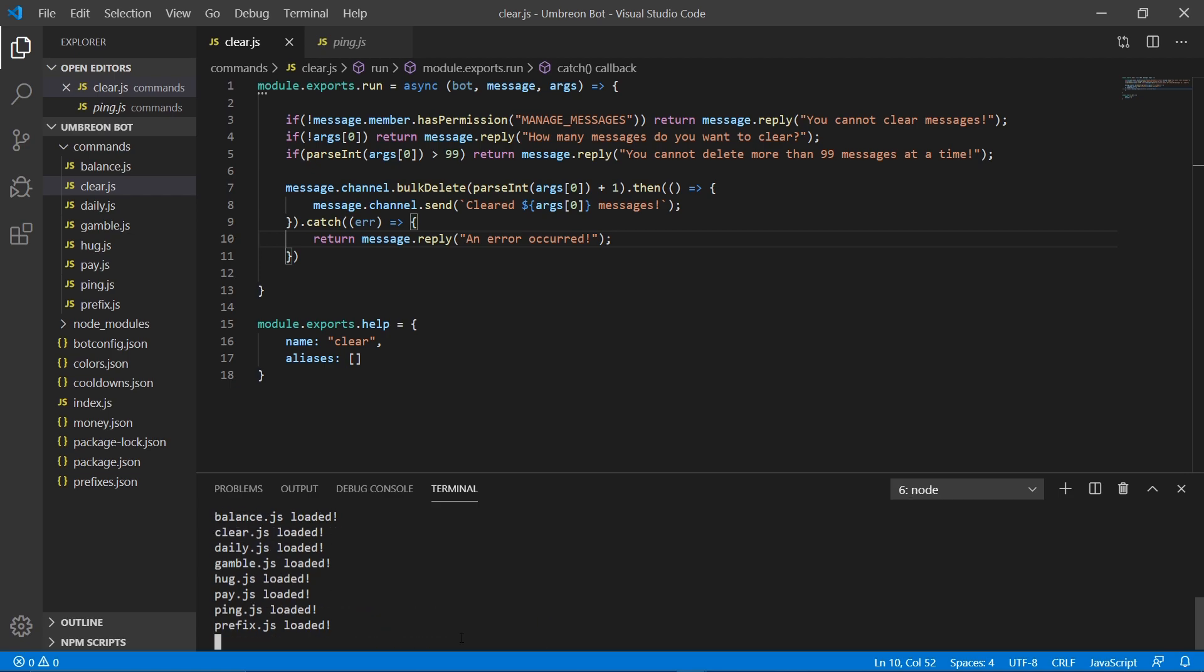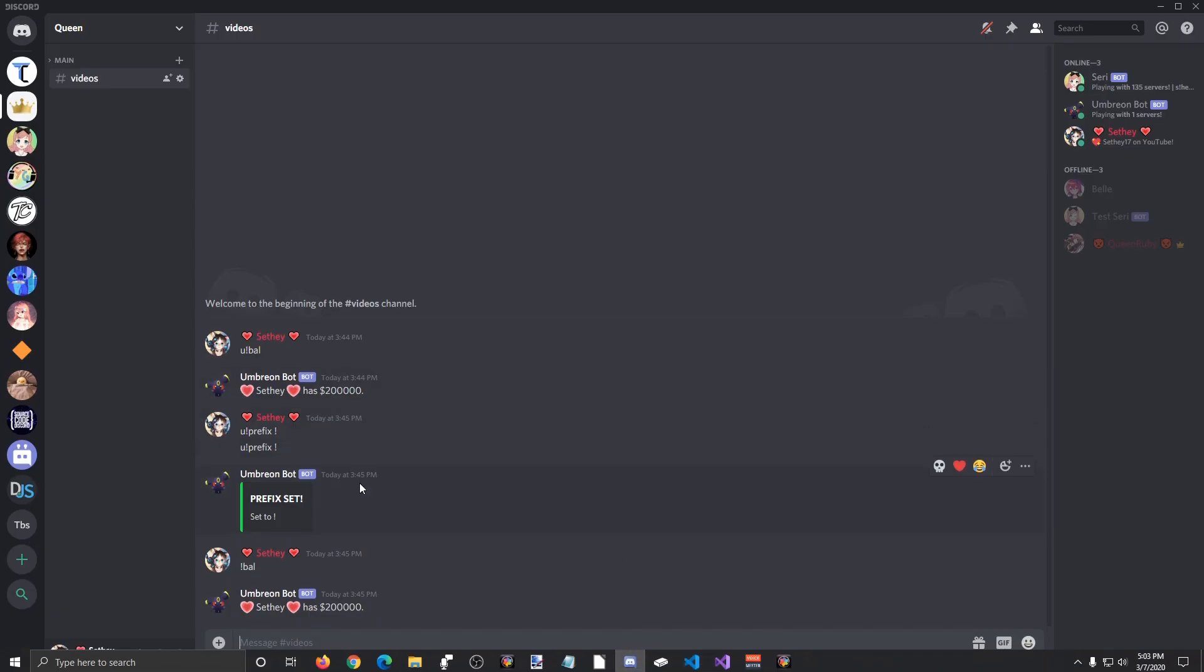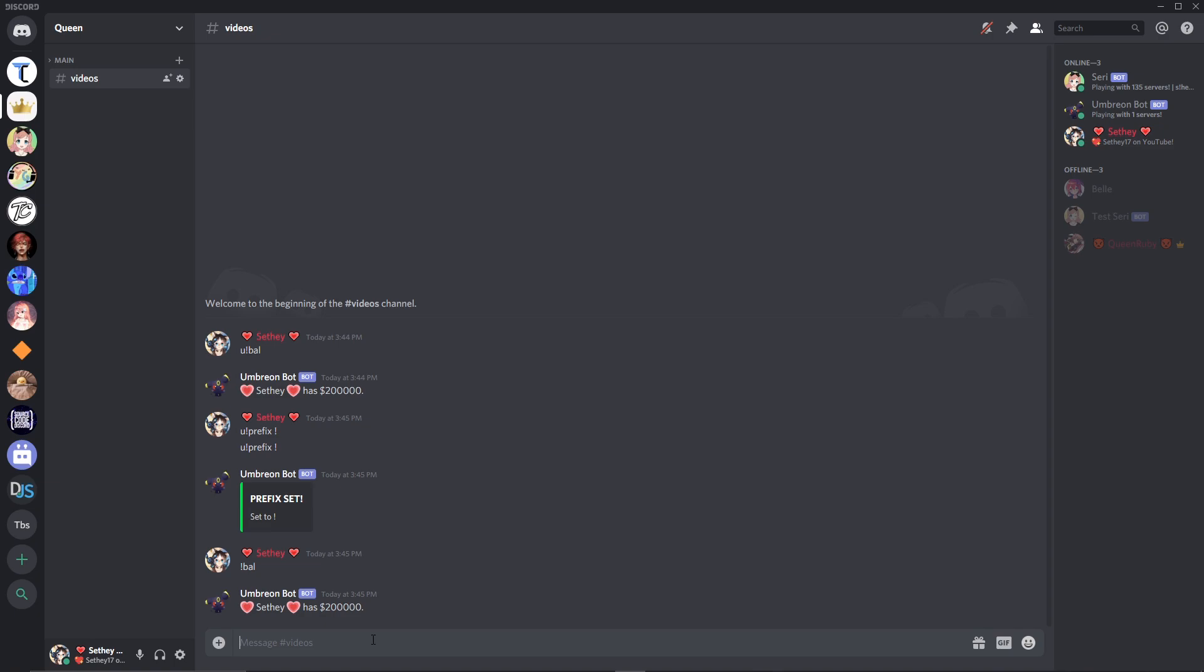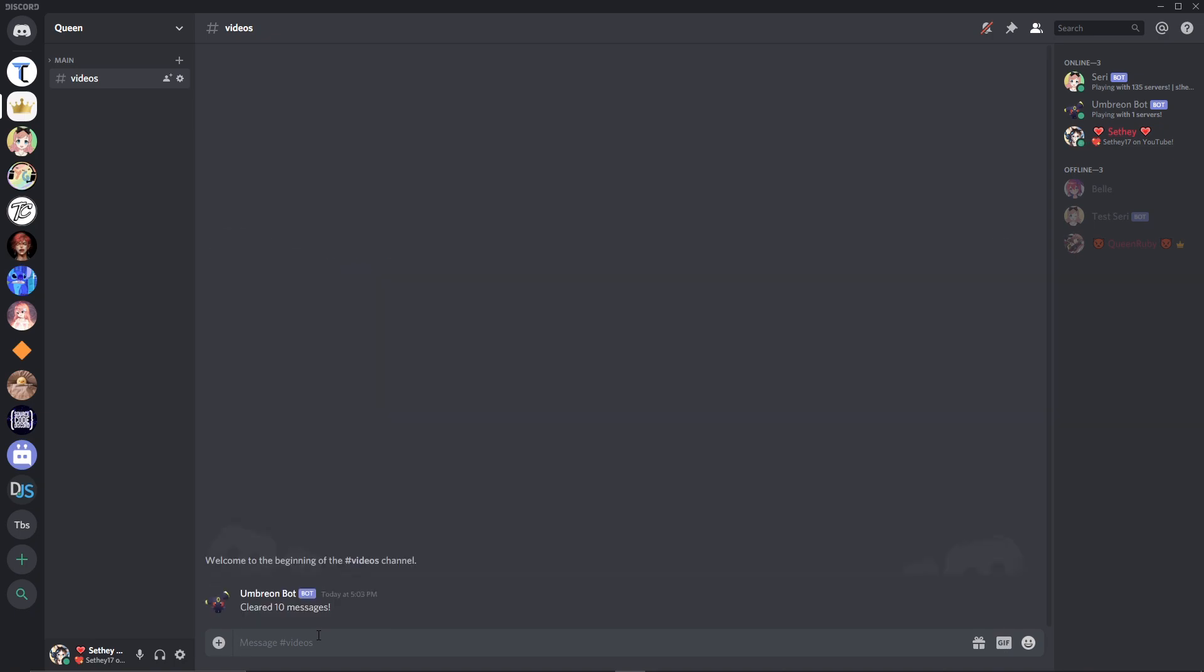So let's go ahead and open up our discord. And I want to clear all the stuff I had typed for the previous video. So if I go ahead and type clear 10, it will clear 10 messages. And then this will just disappear in about 3 seconds.